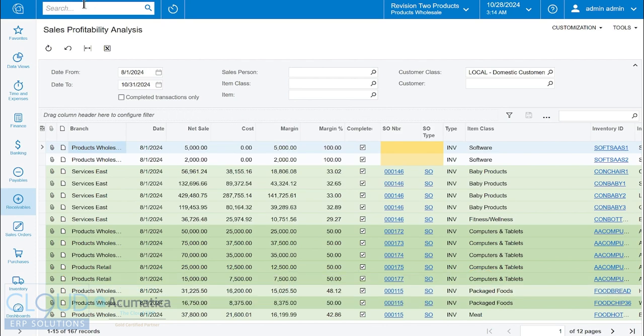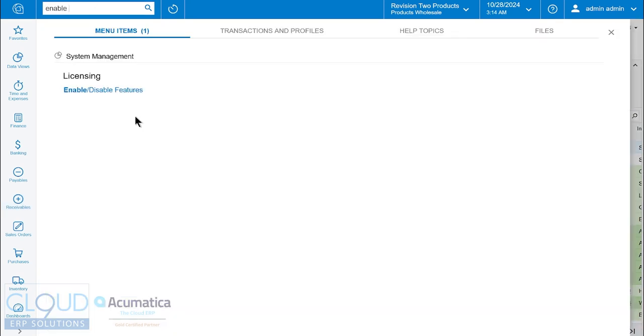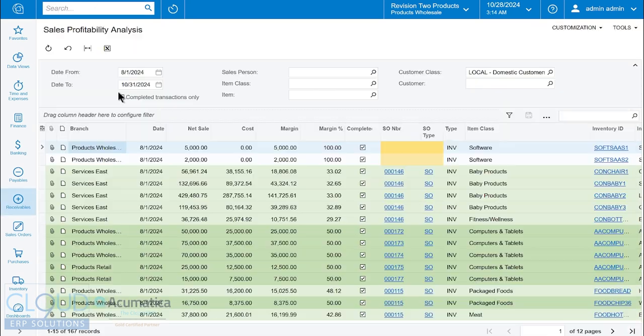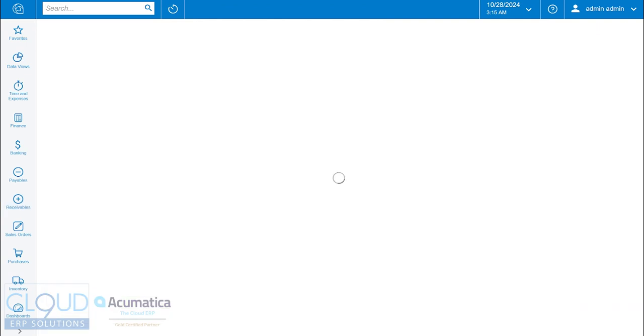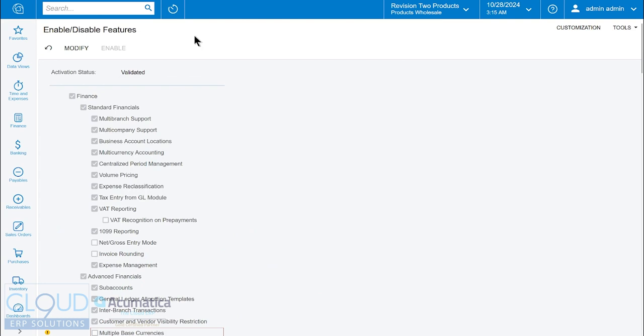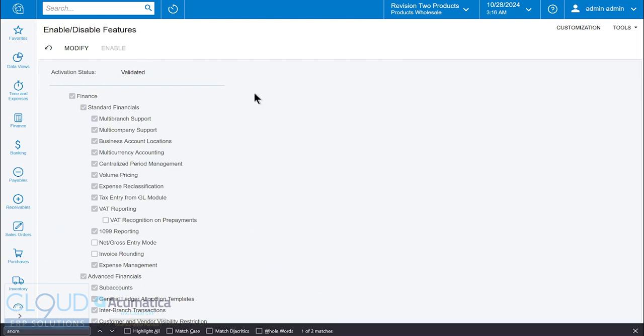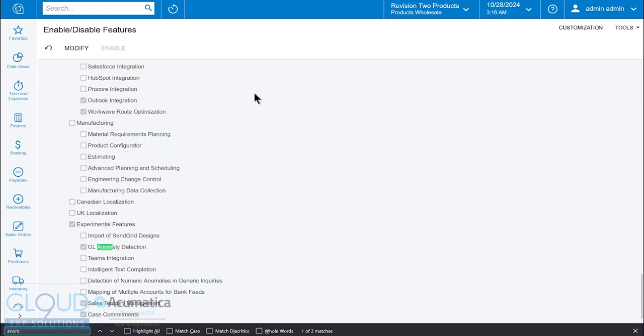The first thing we need to do is enable the feature. Depending upon your license, you may or may not have access to this. You can contact us for more information on that. We'll search for it, and you can see the first one is general ledger anomaly detection. We could do that there as well, but we'll continue ahead.